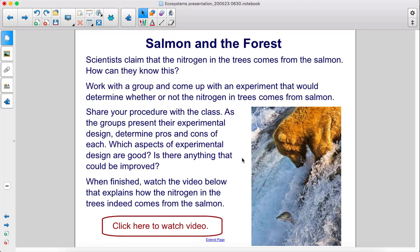Scientists claim that the nitrogen in the trees comes from the salmon. How can they know this? Work with a group and come up with an experiment that would determine whether or not the nitrogen in trees comes from salmon. Share your procedure with the class.